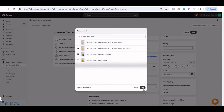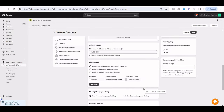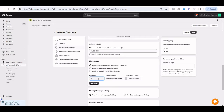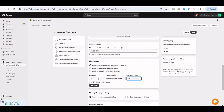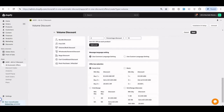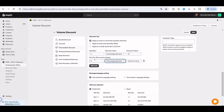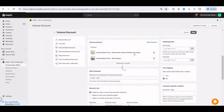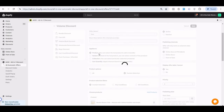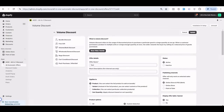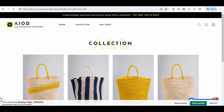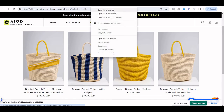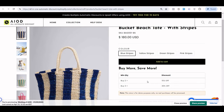I select two products and set the offer: two quantity gives 15% off, and three quantity gives 30% off. After saving, you can see this is a product-based offer, and on the front end it displays as a table inside the product area.